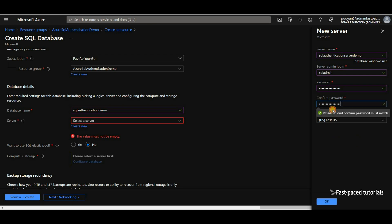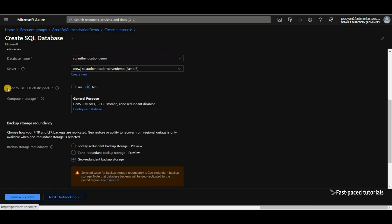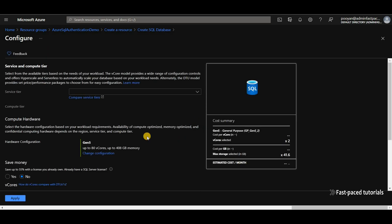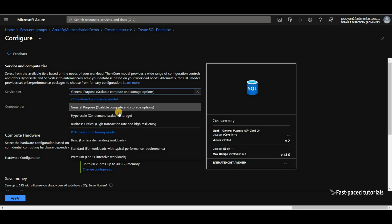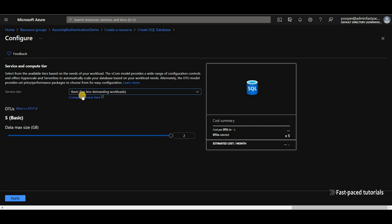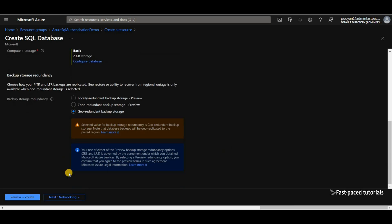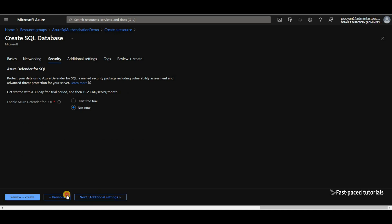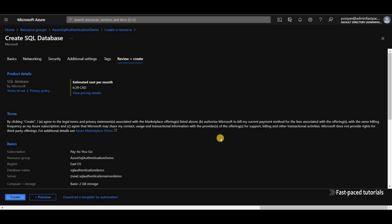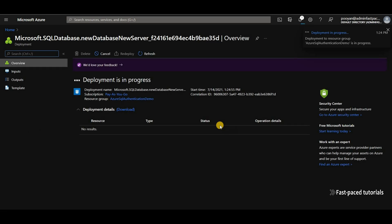East US for the location is just fine. We're not going to use a SQL Elastic Pool. And because I'm just using this SQL Server for a quick demo, I'm going for basic. The rest of the options I'm not going to touch. Just review and create, and then click on create. It's going to take a couple of minutes. I'm going to pause the video and I'll continue when the resource is created.